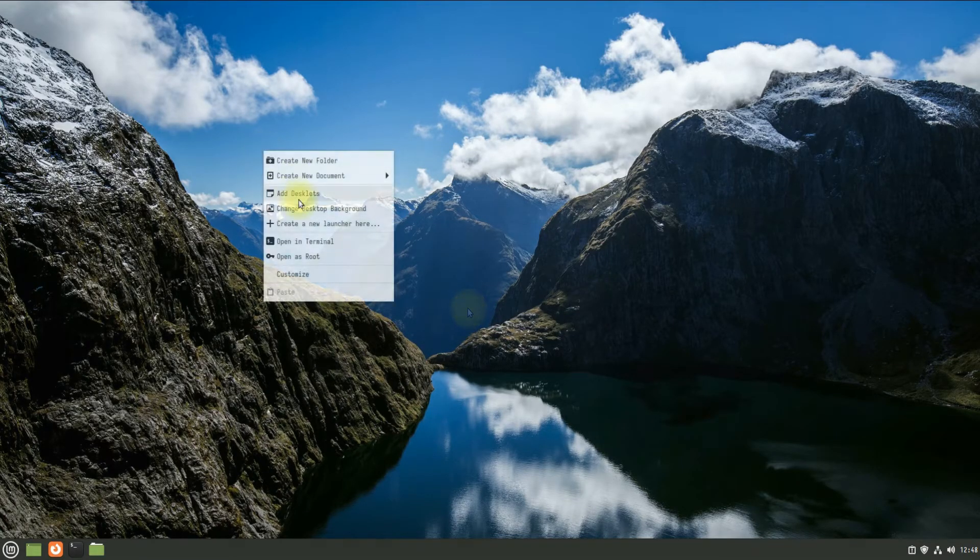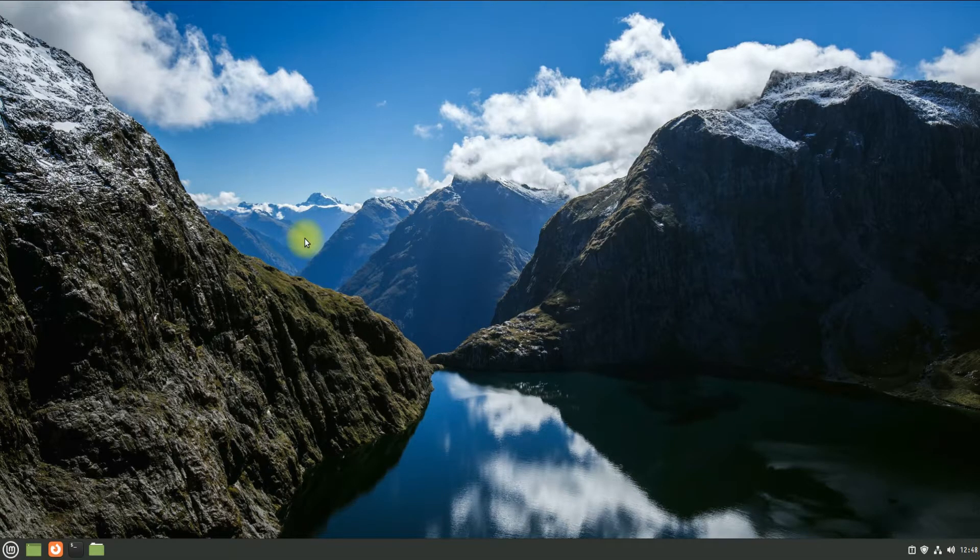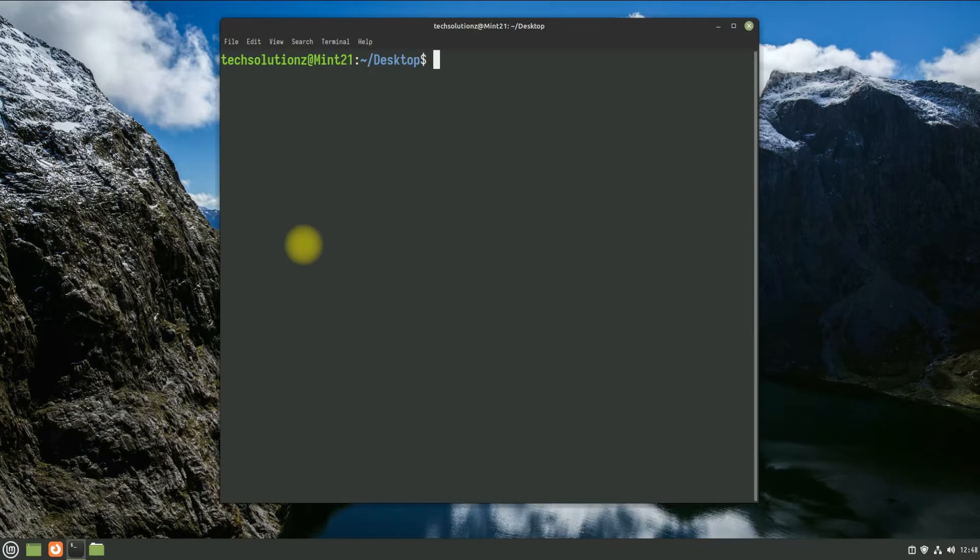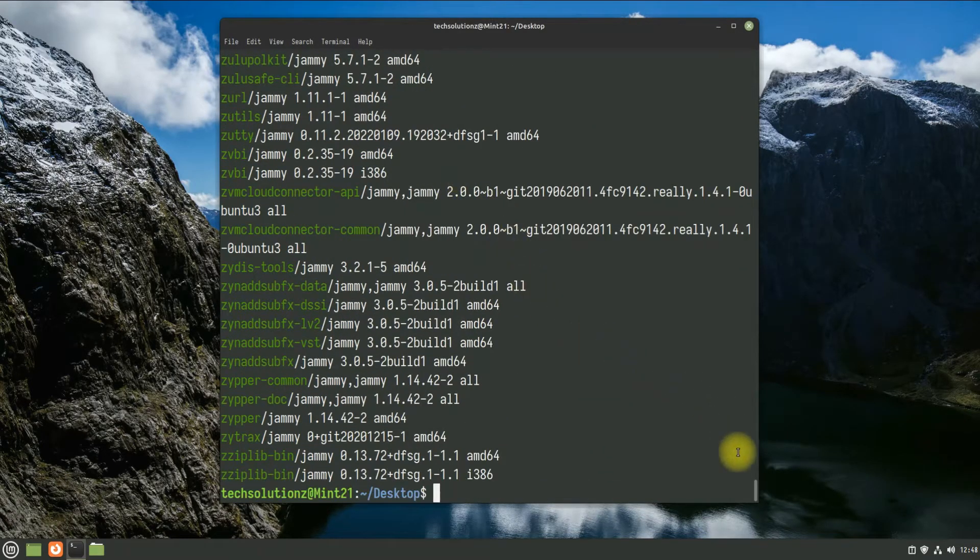The mint-meta-codecs package is successfully installed on Linux Mint 21. You can verify it in the installed packages list.